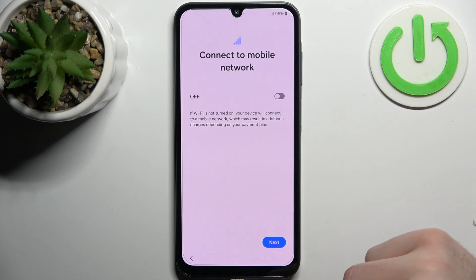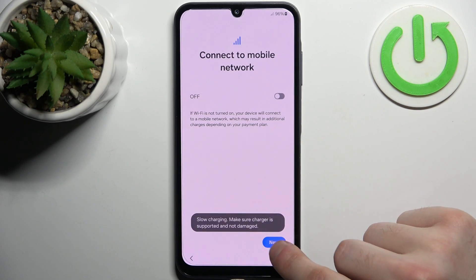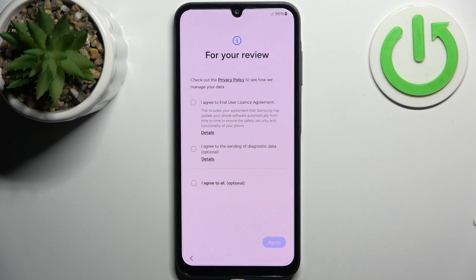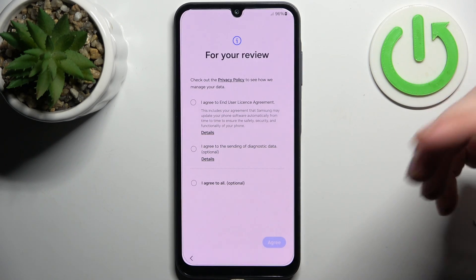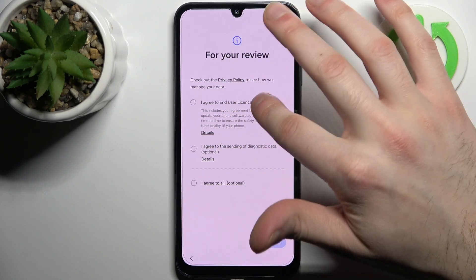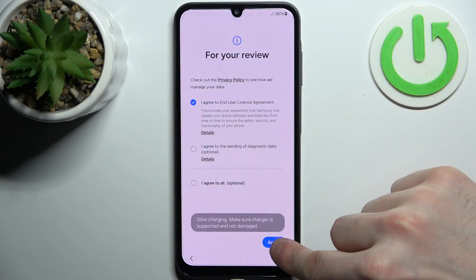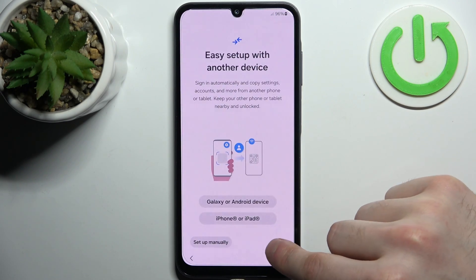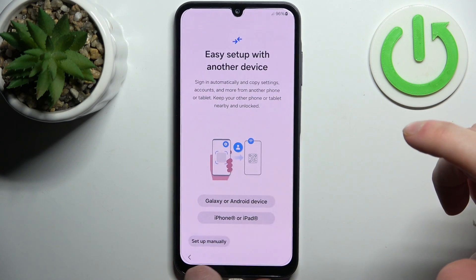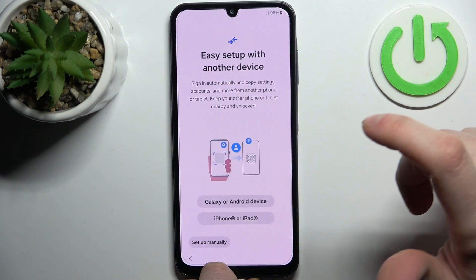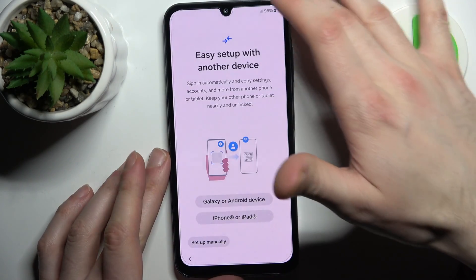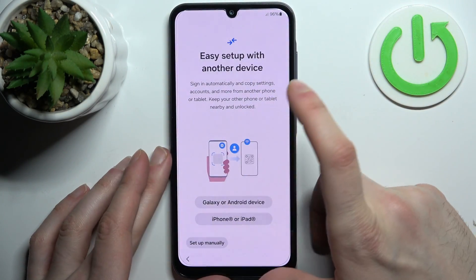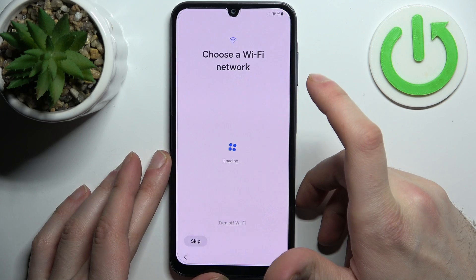Then you can connect to the mobile network, but you can just skip this step for now and do this later. If you don't have your SIM card on you, then you have to agree with the end user license agreement — tap Agree. Then you can transfer files from your previous Android device, iPhone or iPad, but you can also just set up the device manually.